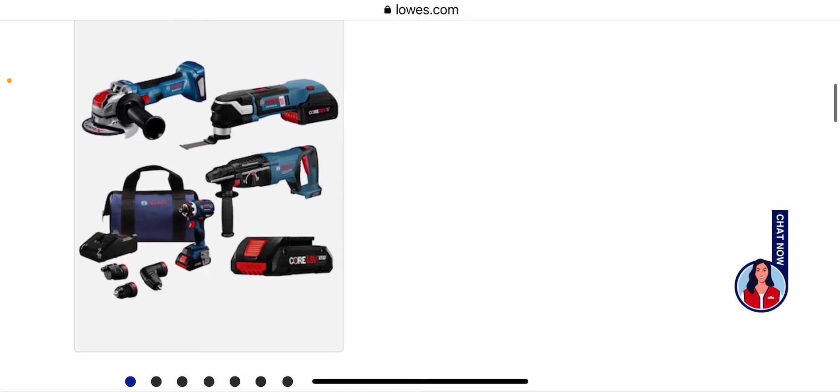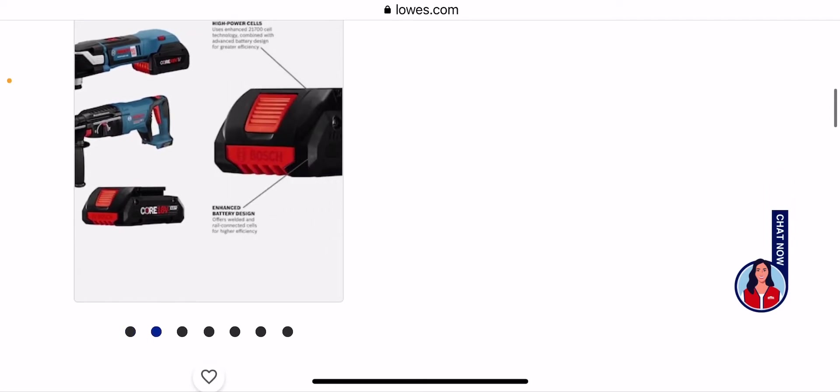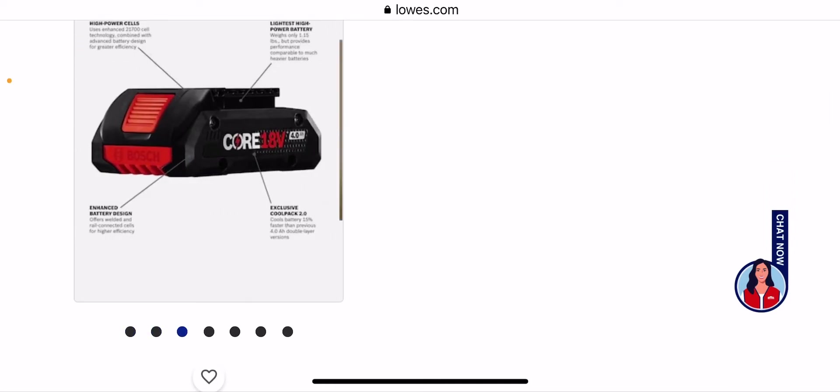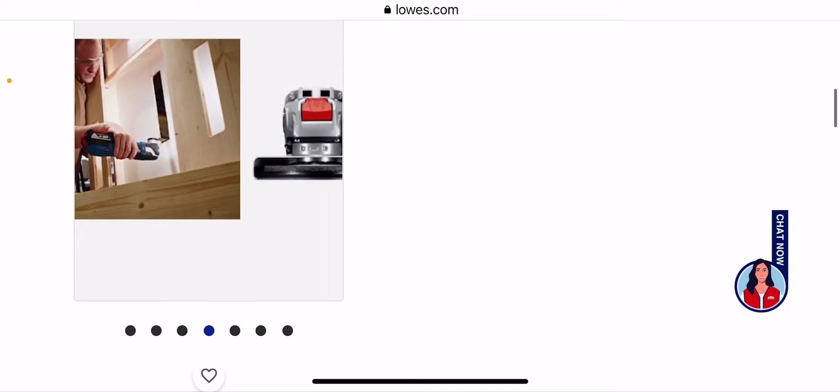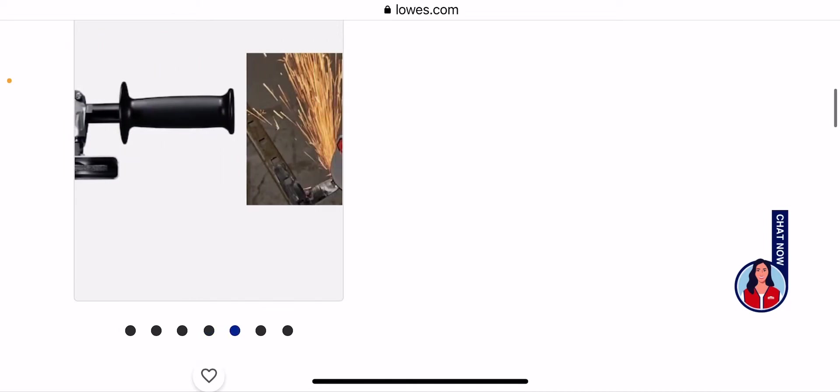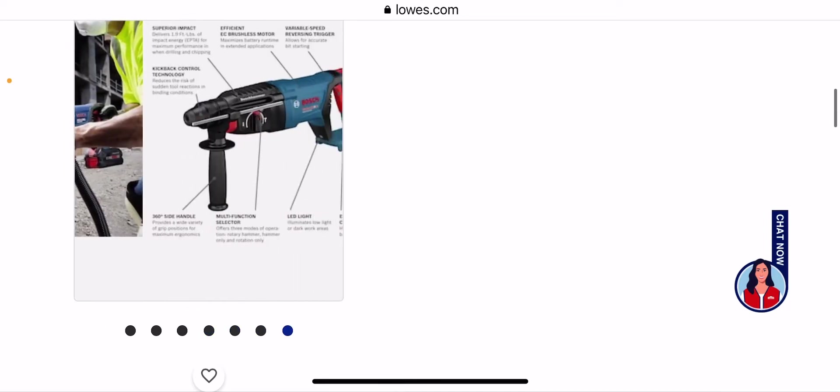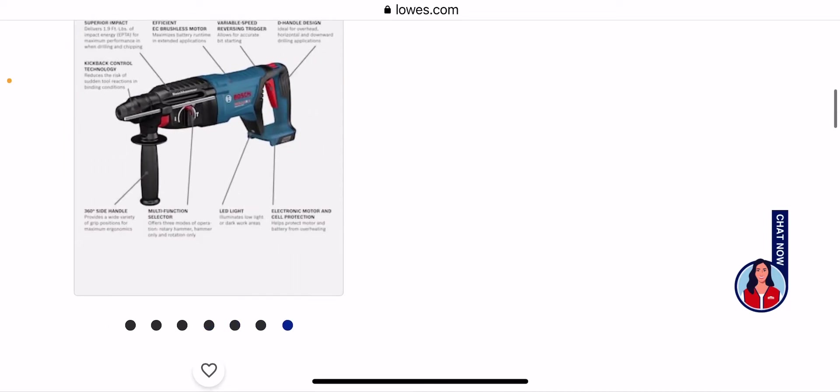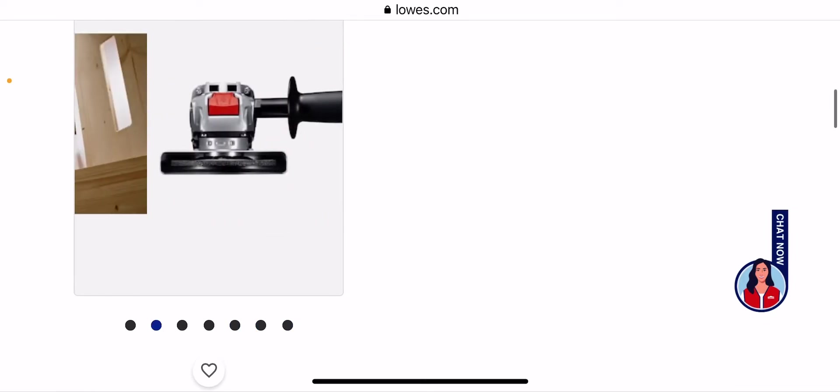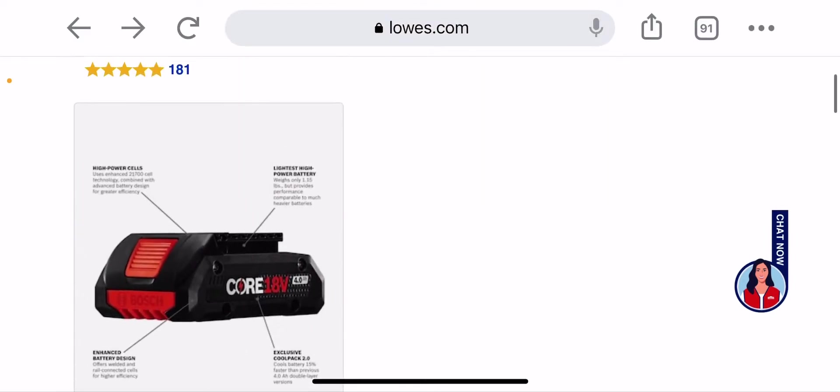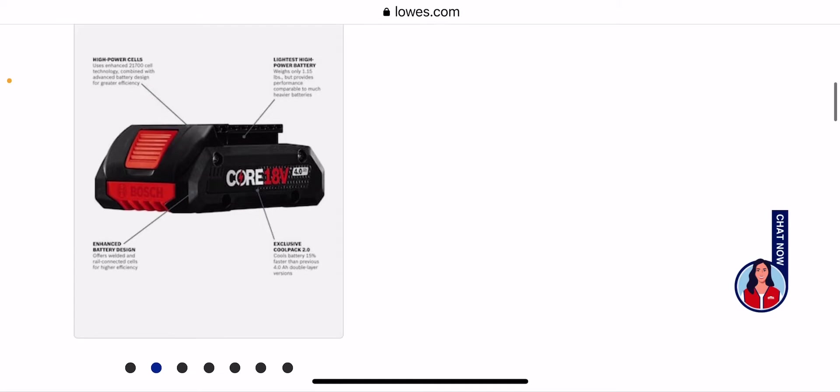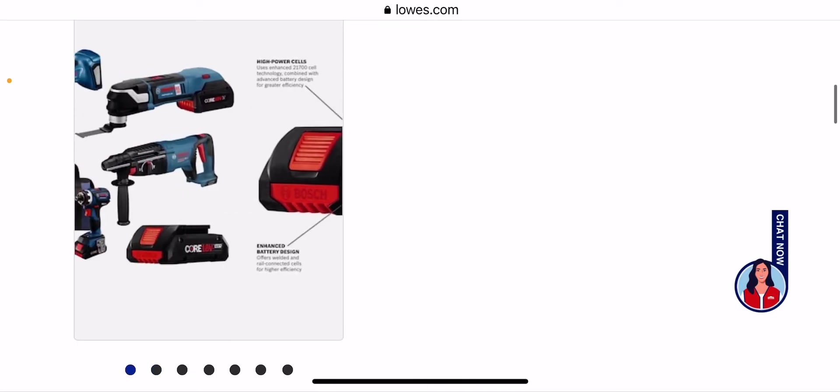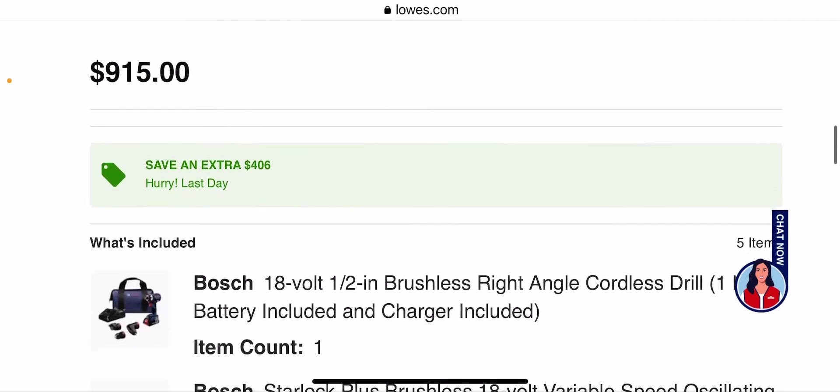And I guess they are calling it a 5 tool because of the 5 in 1 drill driver, which you basically have a choice of changing the heads on it. So you have an impact, a drill, an offset piece, and a right angle drill. So that's what they're saying why it's a 5 tool piece.